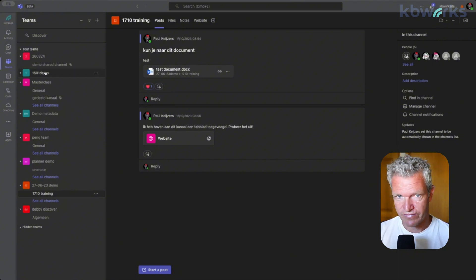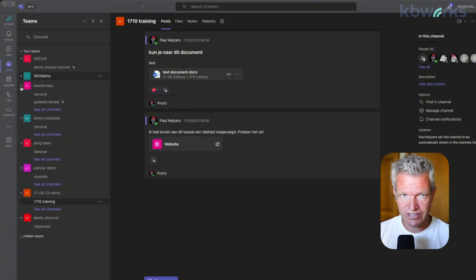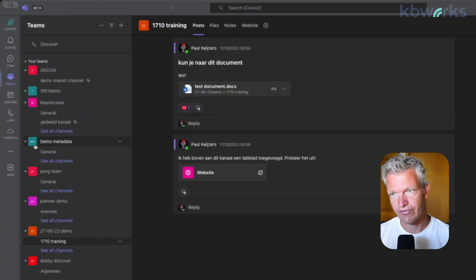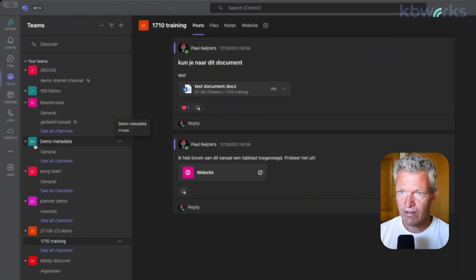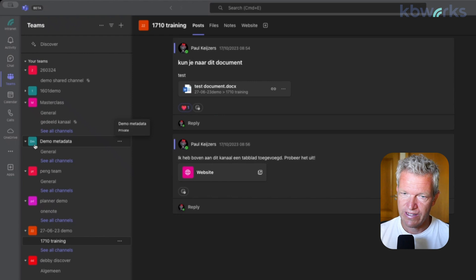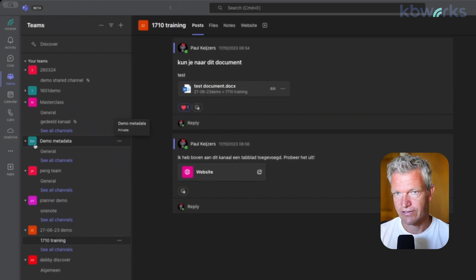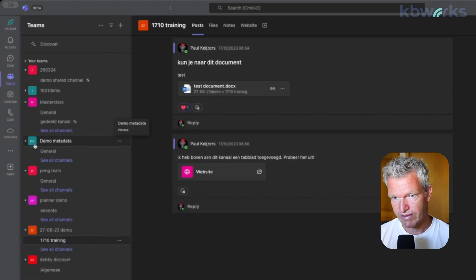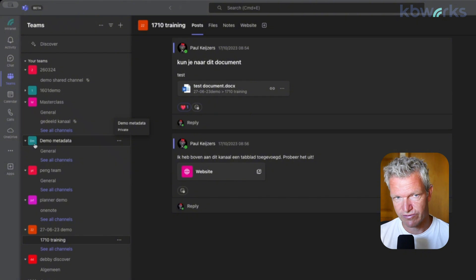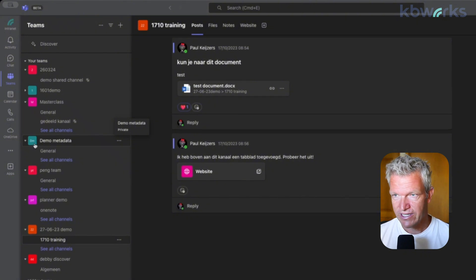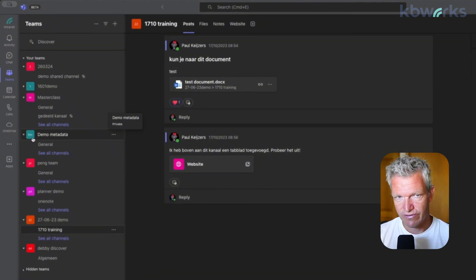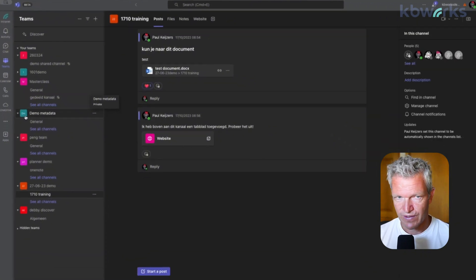In Microsoft Teams, so this is your default view. But now in the targeted release, so maybe when you watch this video it's already released, you will get a new option.